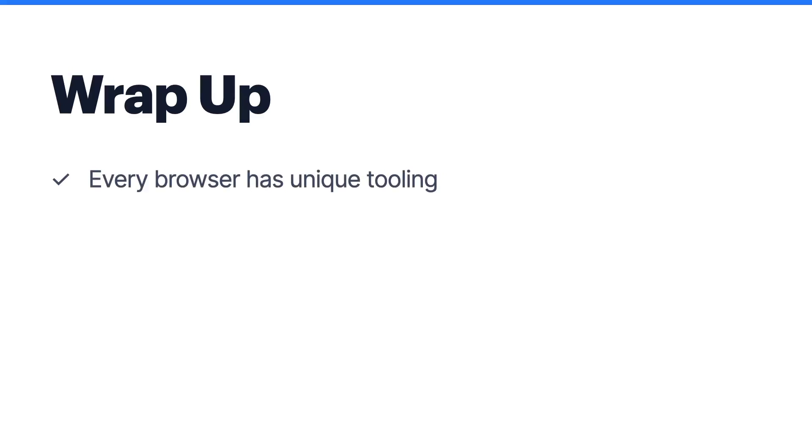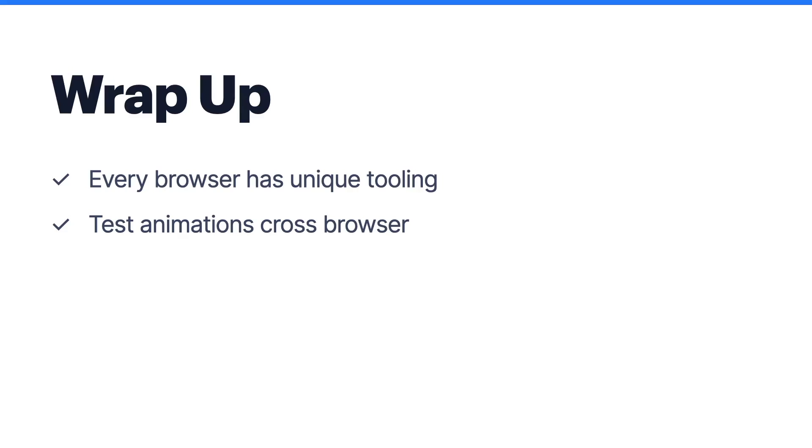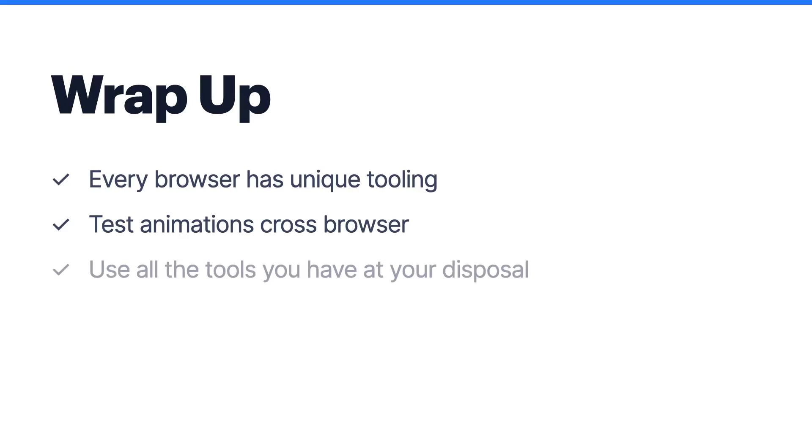In addition to the standard performance tools, we saw that each browser brought something unique to the table. Safari had the CPU and energy impact tool, Chrome has the performance monitor, and Firefox has the animation inspector. It's also important to note that you should test your animations in different browsers. It's not sufficient enough to test your animation in one browser, as each browser handles animations a little bit differently. It's also worth it to utilize all the tools you have at your disposal to ensure that your animations are as performant as possible.